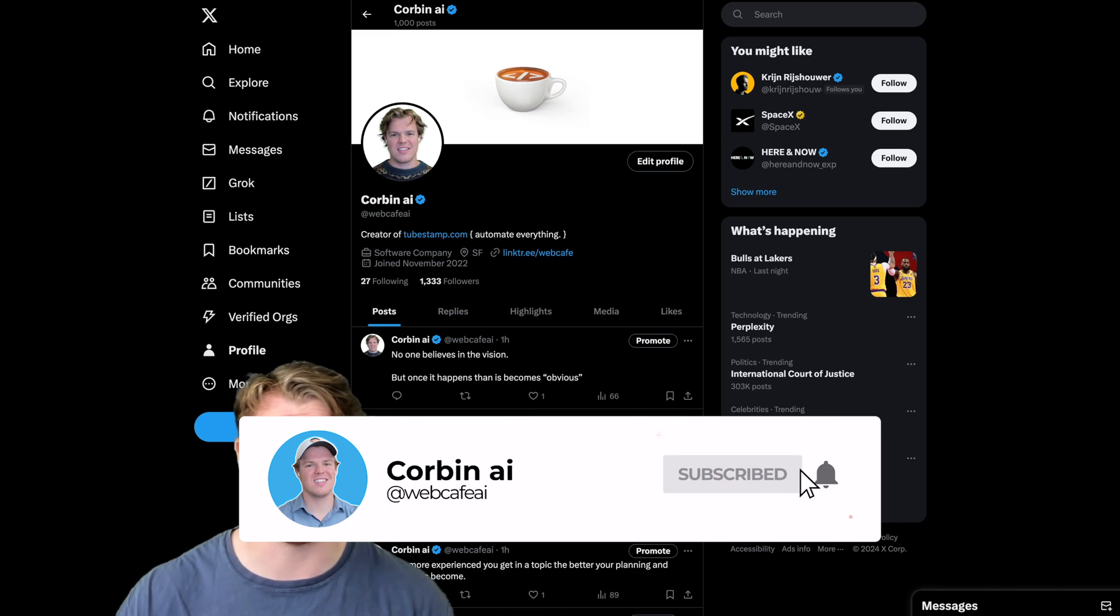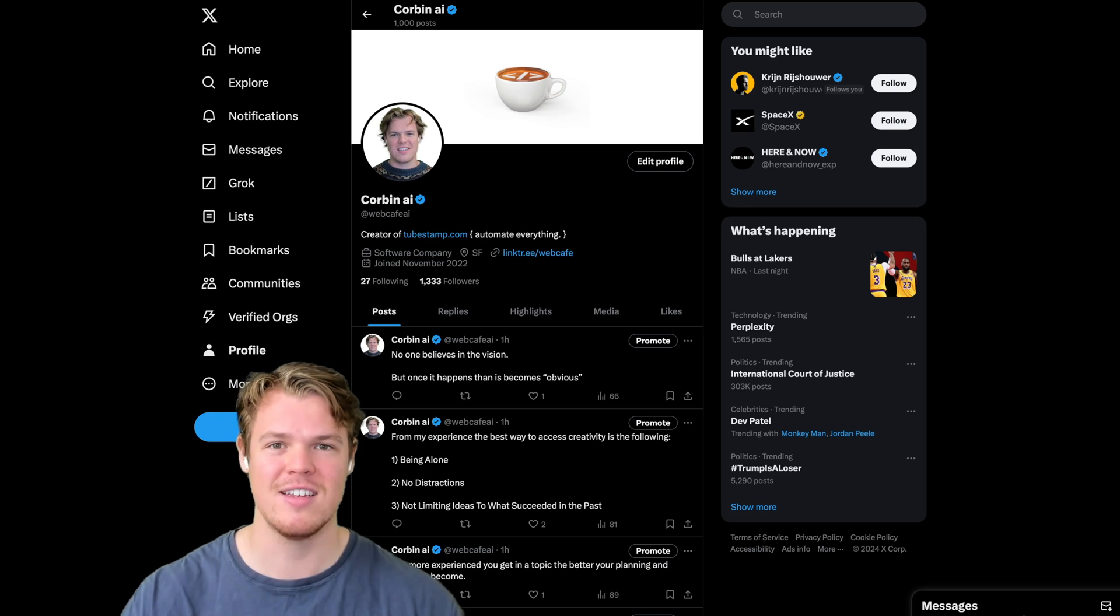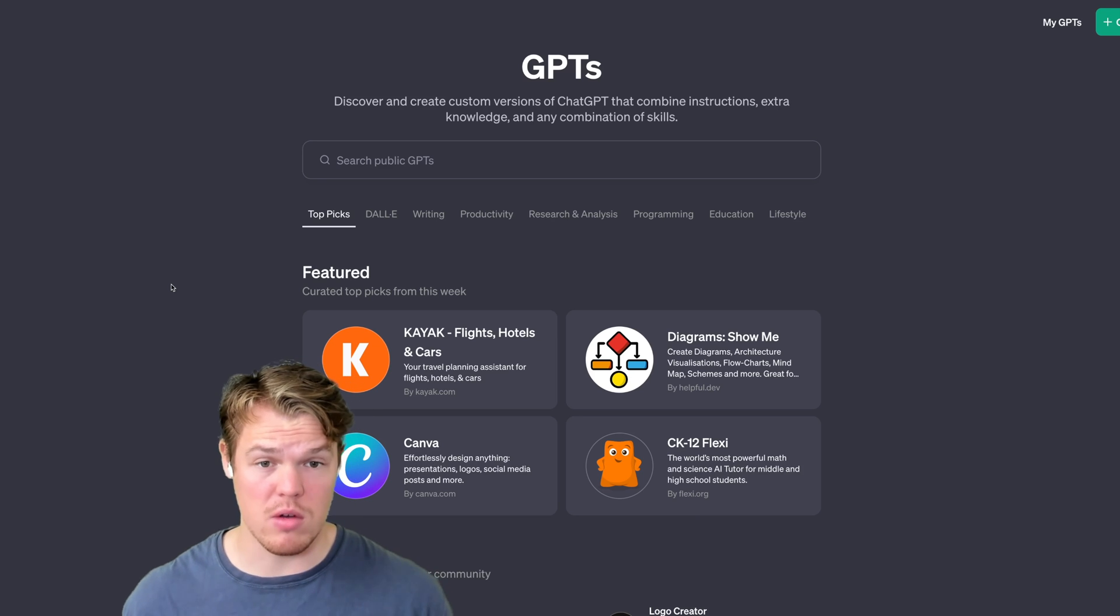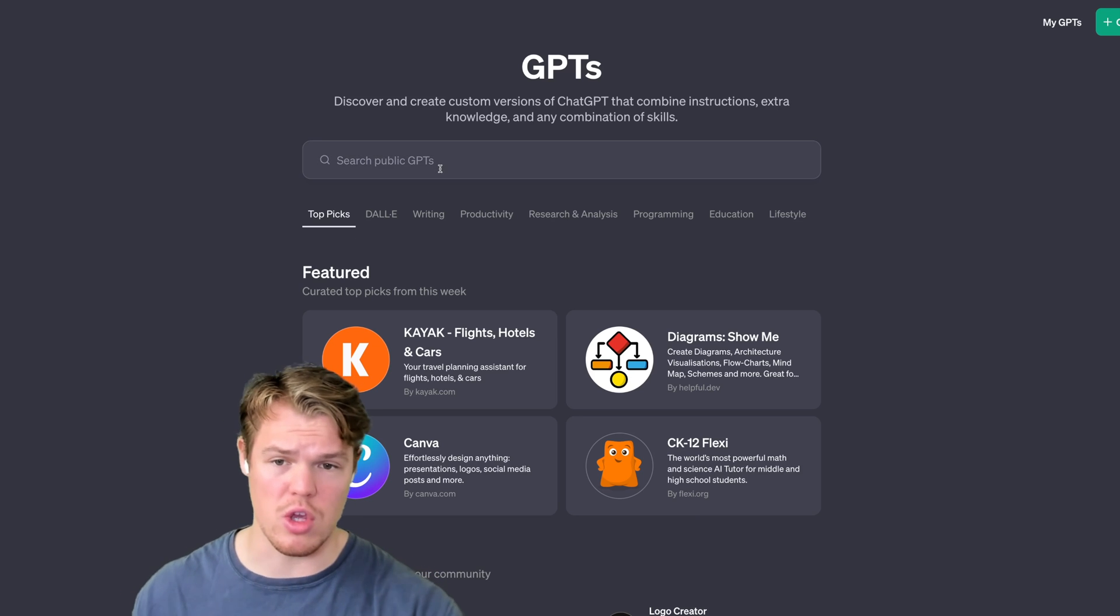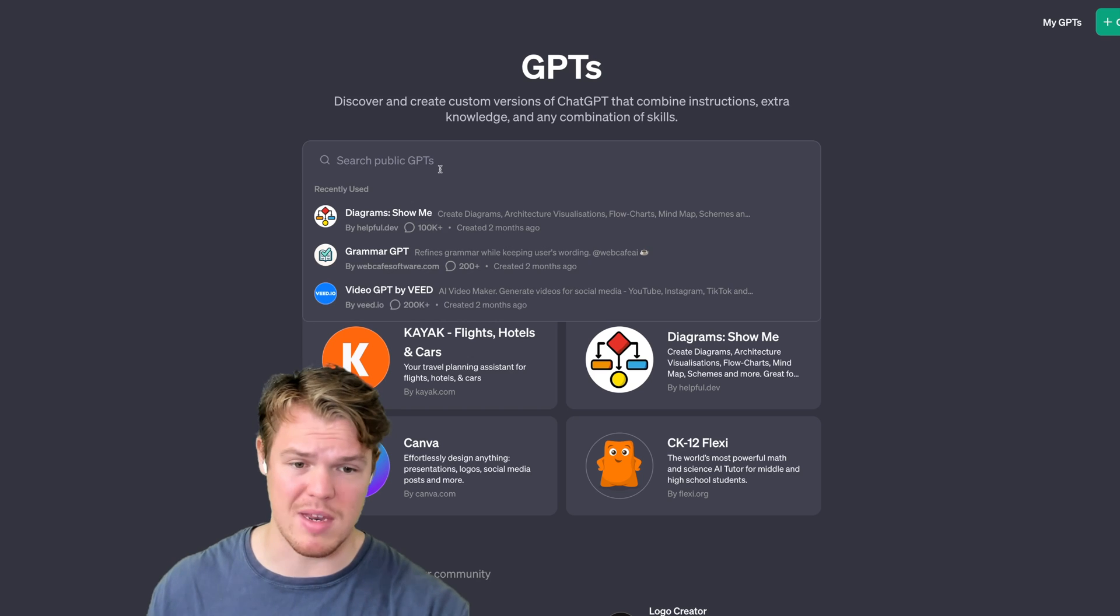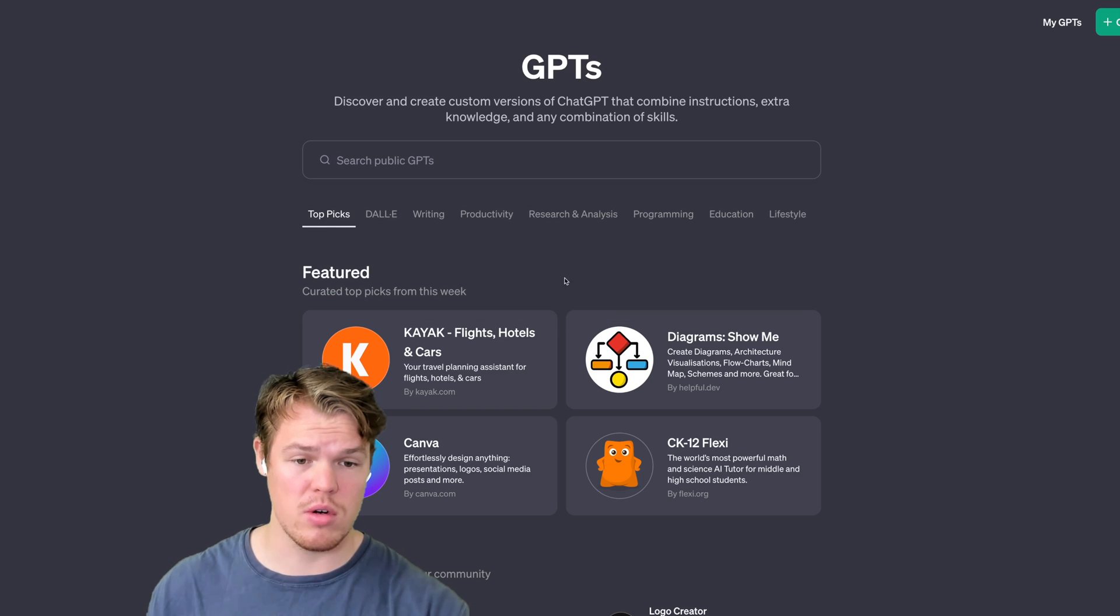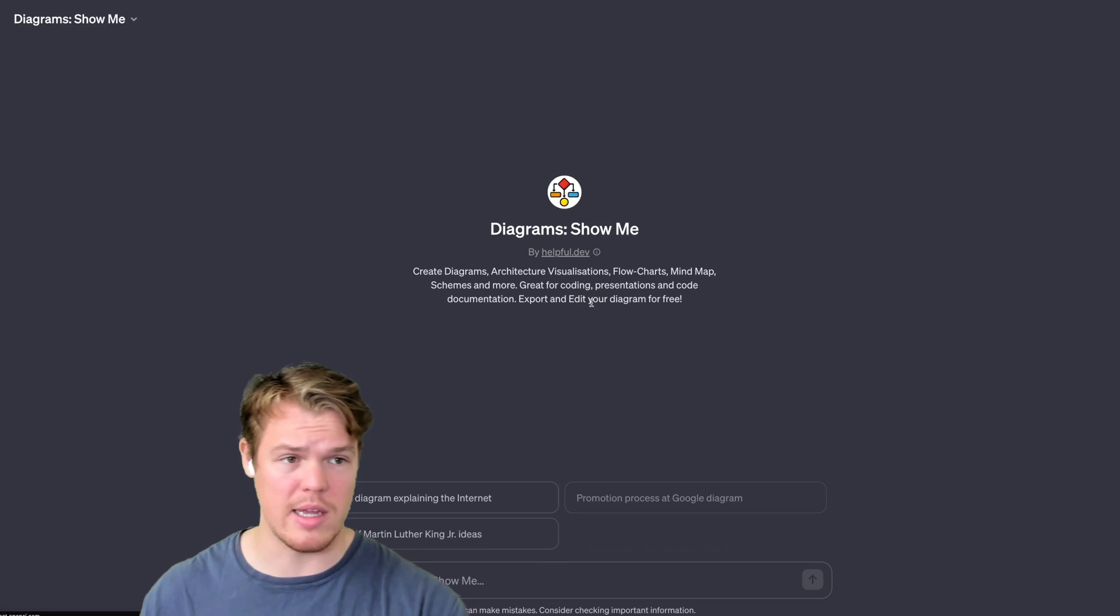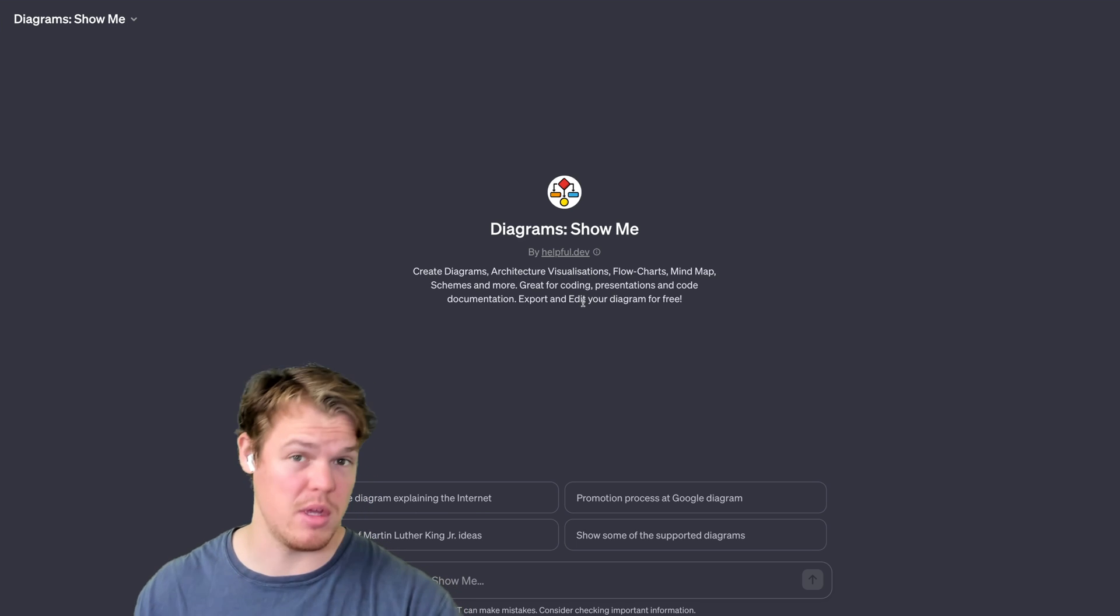Let's see what we can do with this plugin today, or GPT. So I'm not sure when you're watching this video, but if you don't see it right here for featured, you can go ahead and just type in 'Diagram Show Me,' and from here we can go ahead and just click. Once we click, this is completely free.